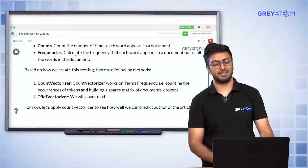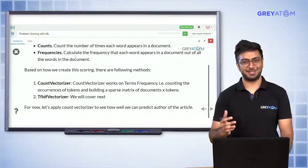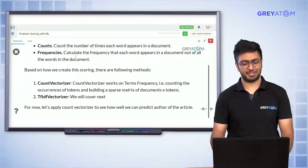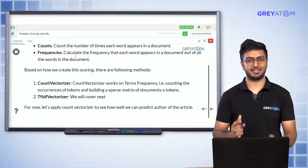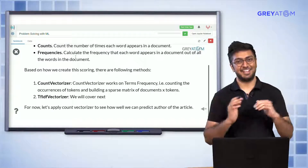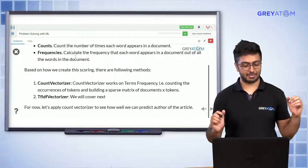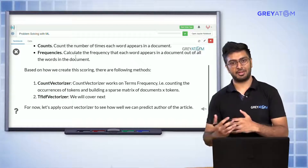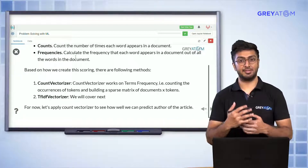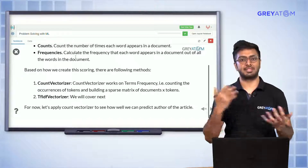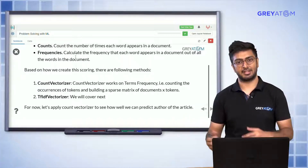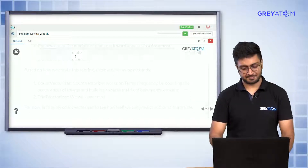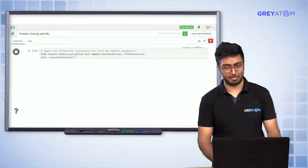The bag-of-words approach consists of both count vectorization and TF-IDF vectorization. We'll cover TF-IDF in a while, but let's understand count vectorization in full detail. Count vectorization is the process where you take a text document and convert it into an array of features — you look at all unique words and put the number of times that word has occurred in that document for each feature.